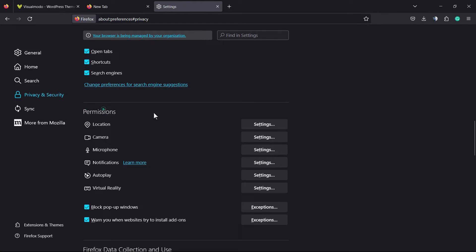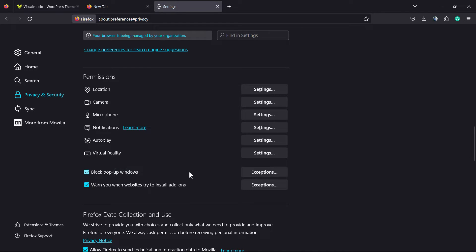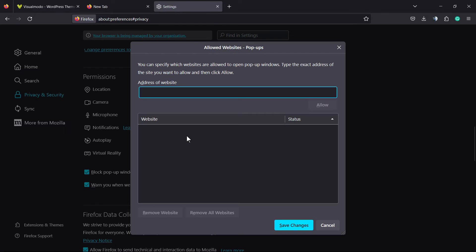Right here on Permissions, you can review the option Block pop-up windows. You can remove this in the case that you want to unblock pop-ups, or you can keep all the pop-ups blocked but apply exceptions.